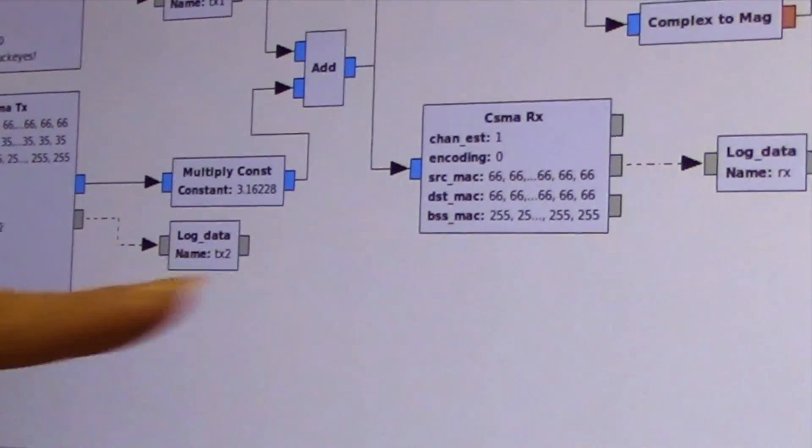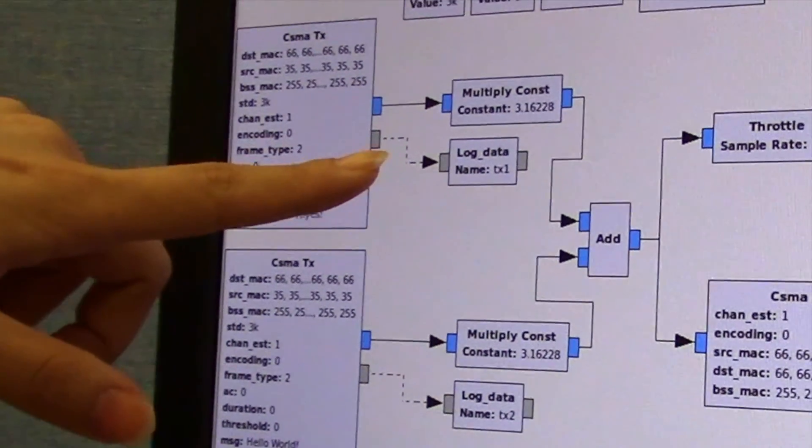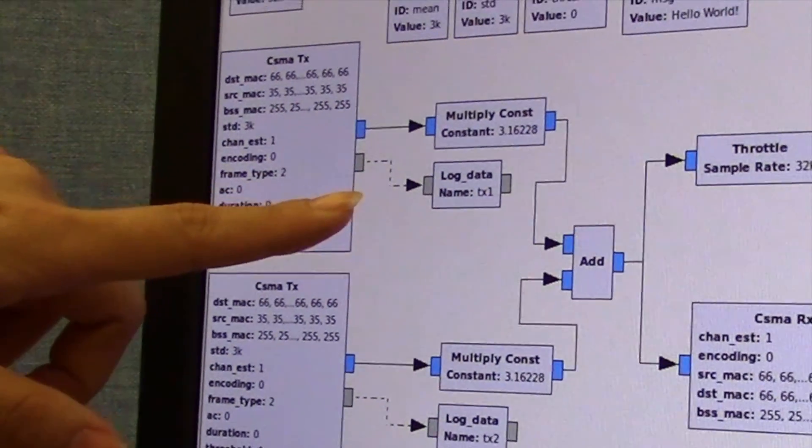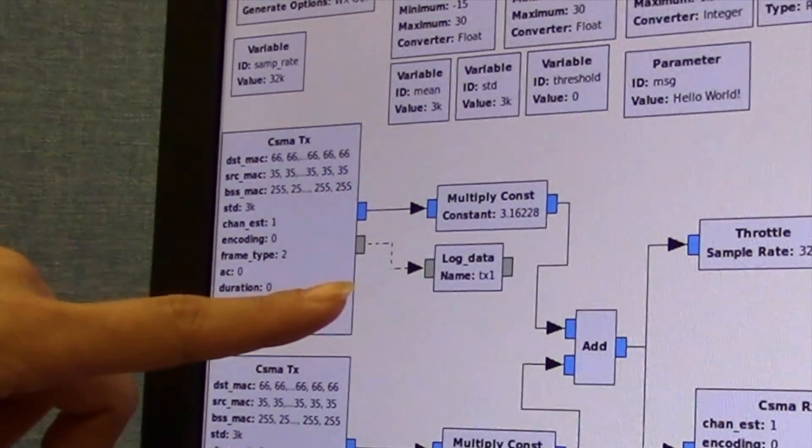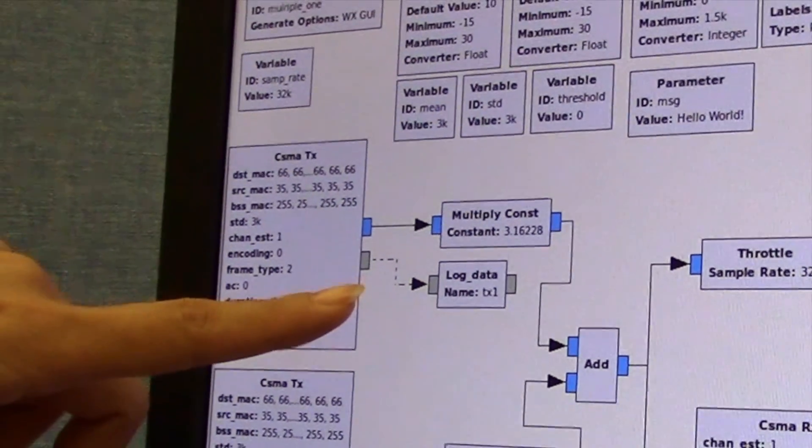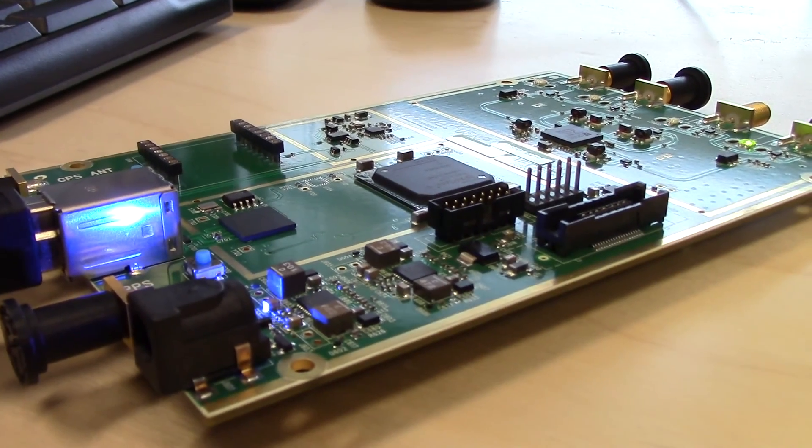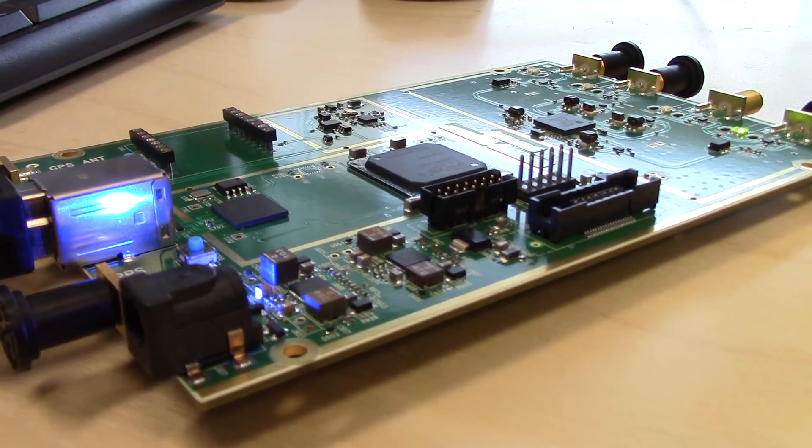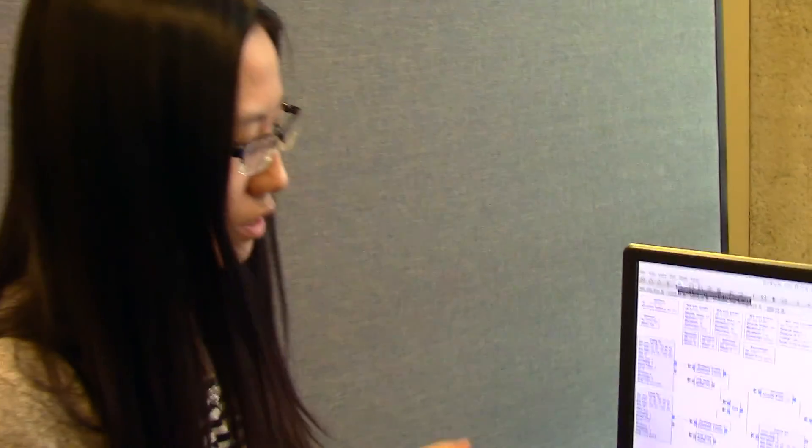We also developed a log block which can allow you to log out all the timing and frame information, and you can do system delay analysis and frame error analysis.